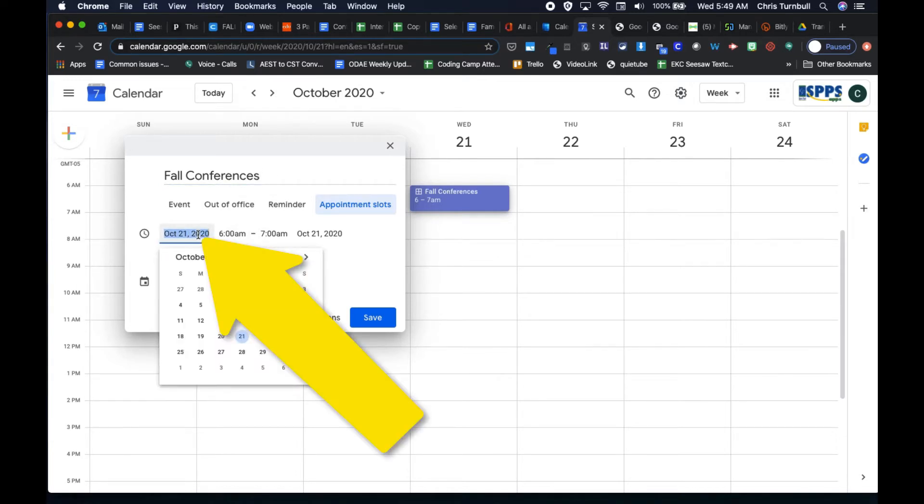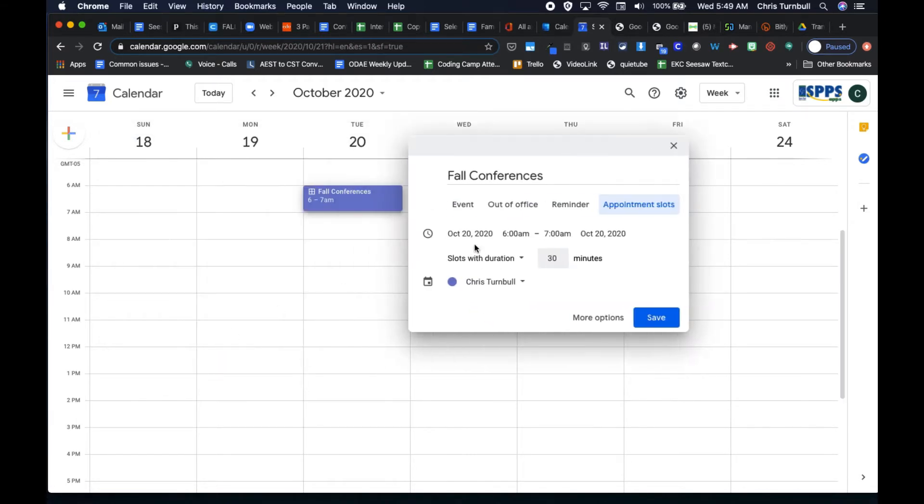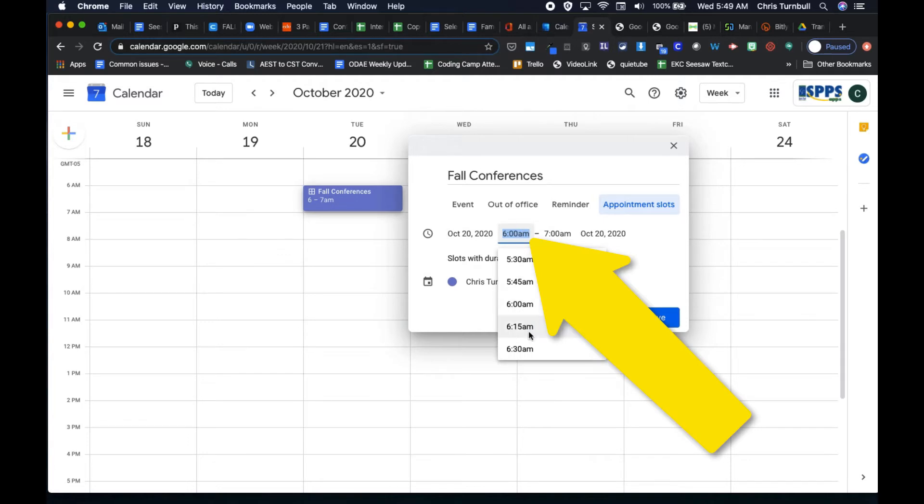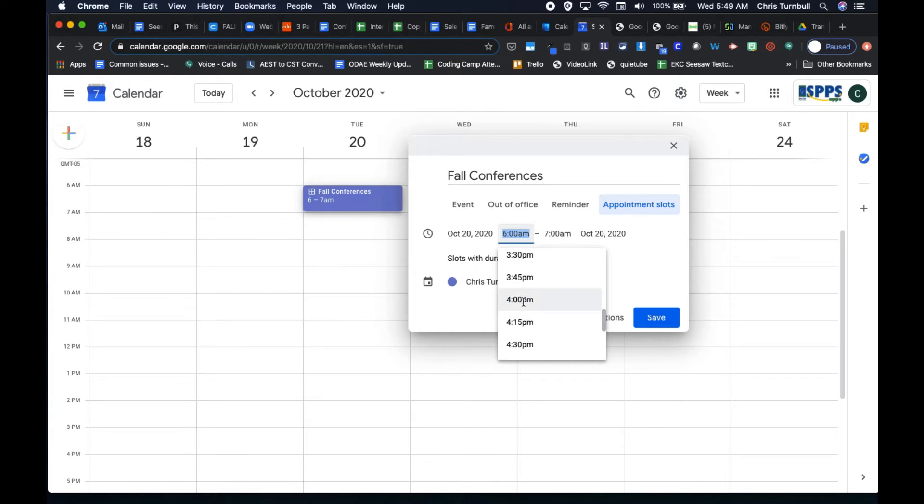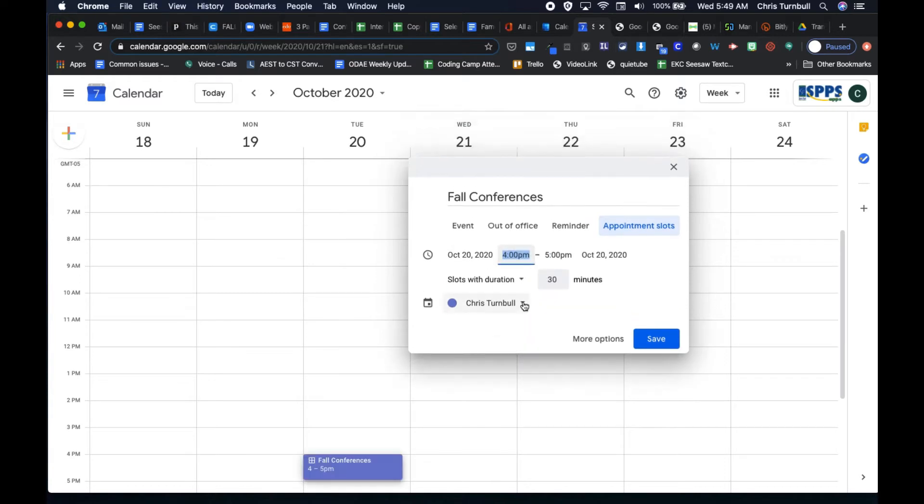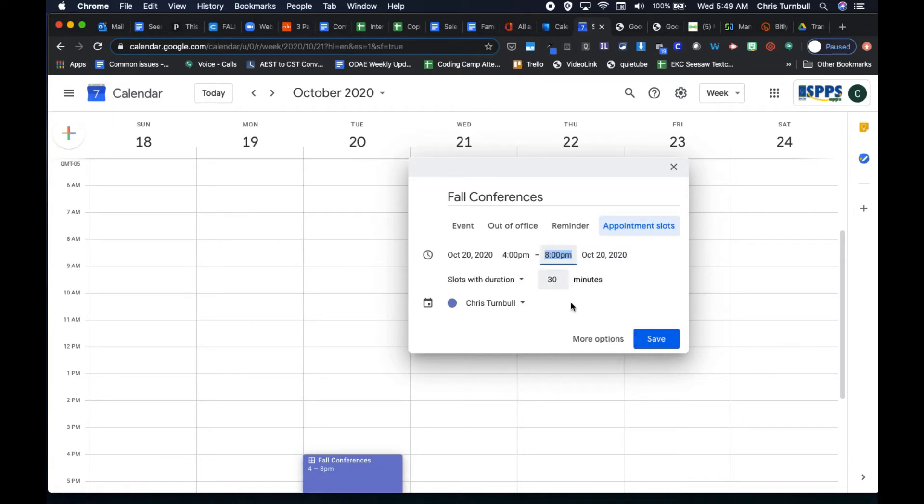Select the date that you want to offer these conference meetings, maybe the 20th, and then select the time range. So let's set these conferences as any time between 4 o'clock and maybe 8 o'clock p.m.